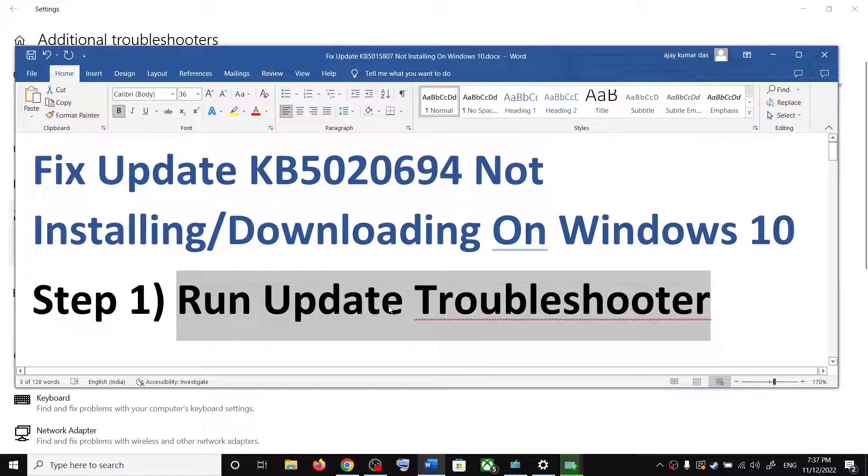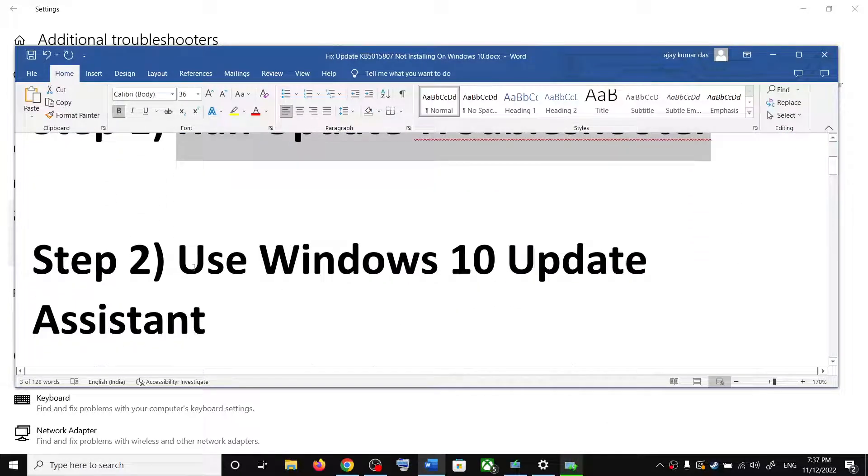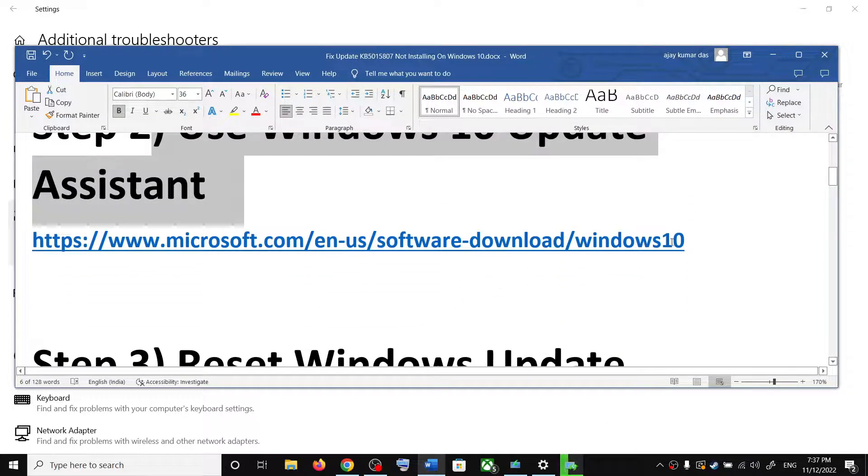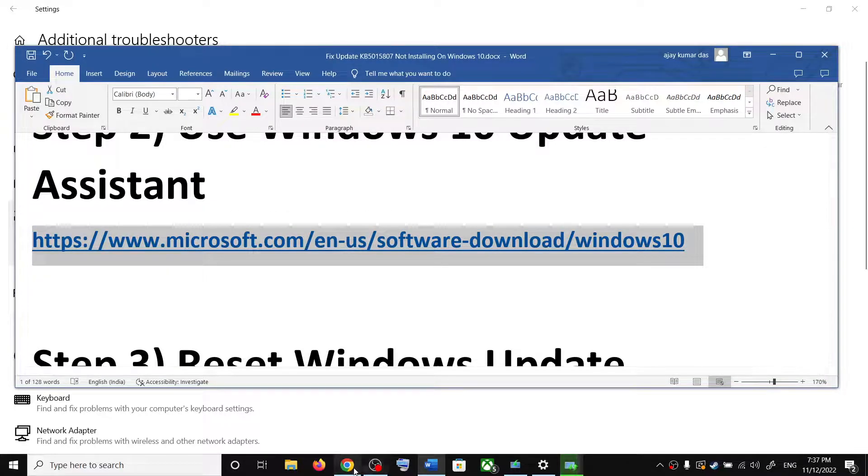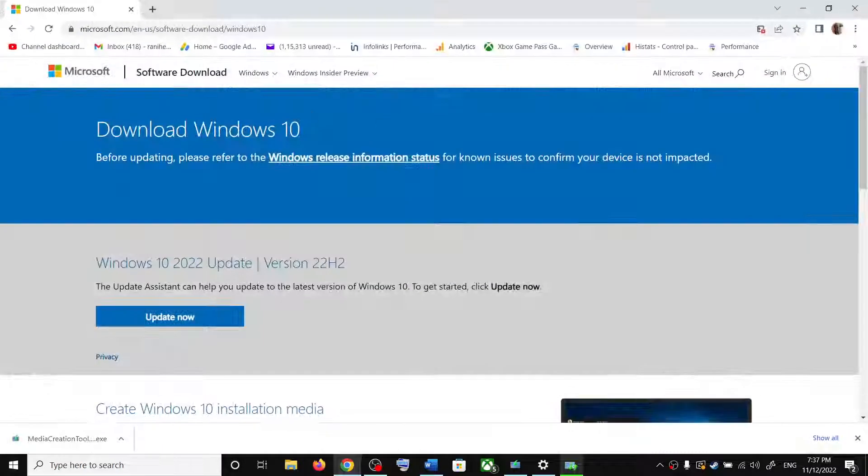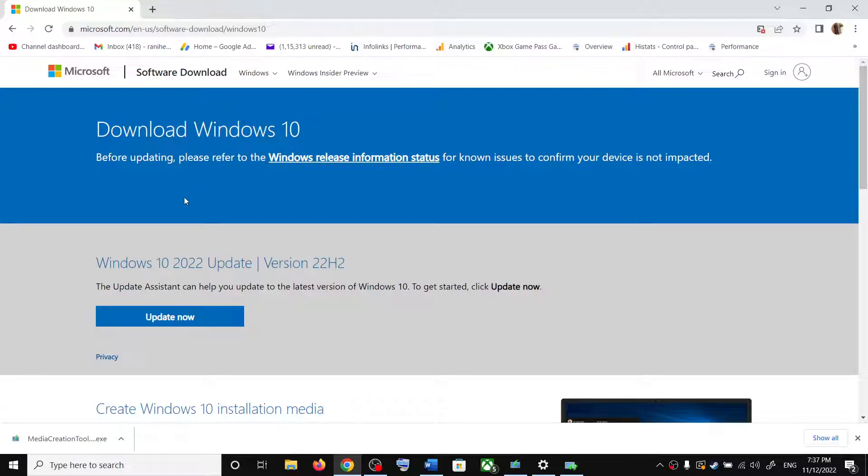If you are still unable to update, then use Windows 10 update assistant. For this, copy this link. The link is provided in the video description. Open this link in a browser. It will take you to Microsoft website.